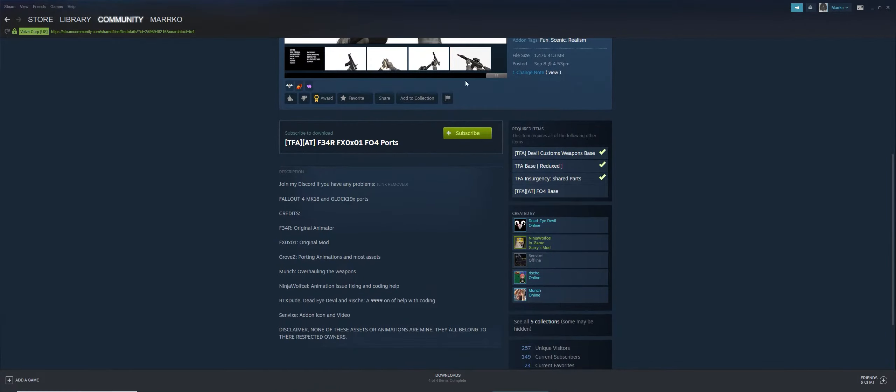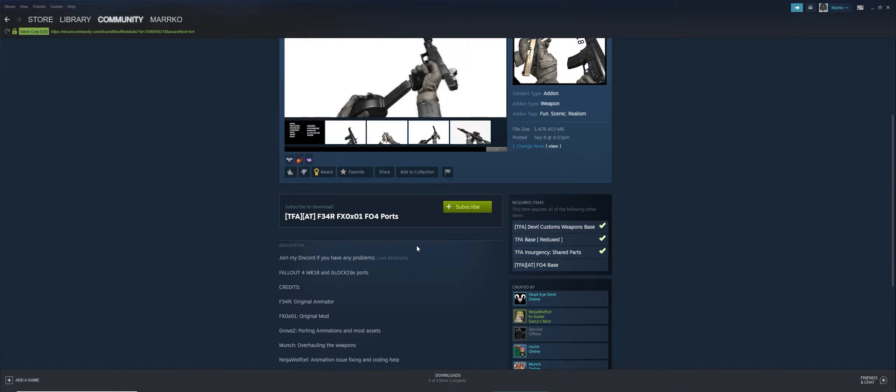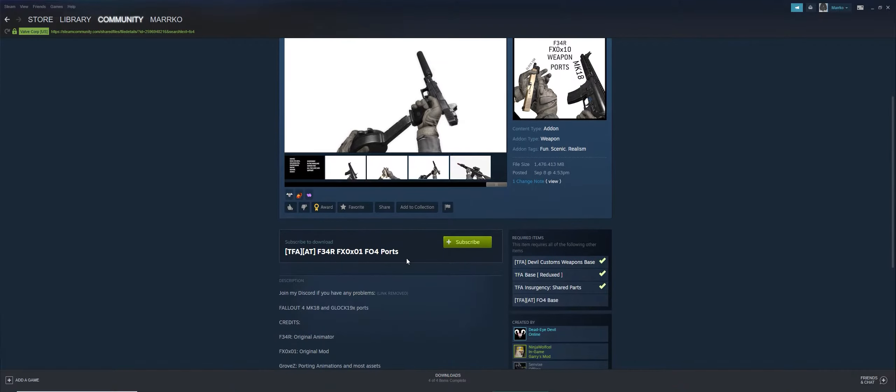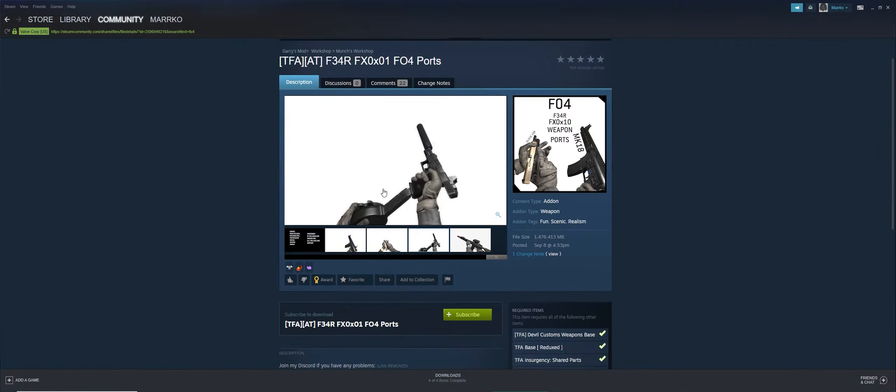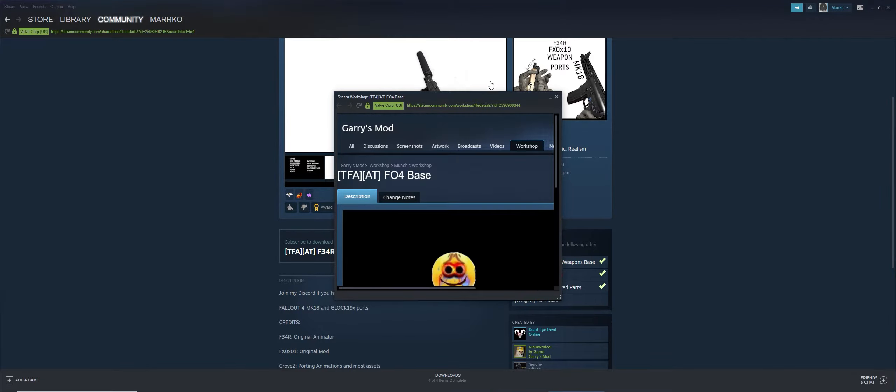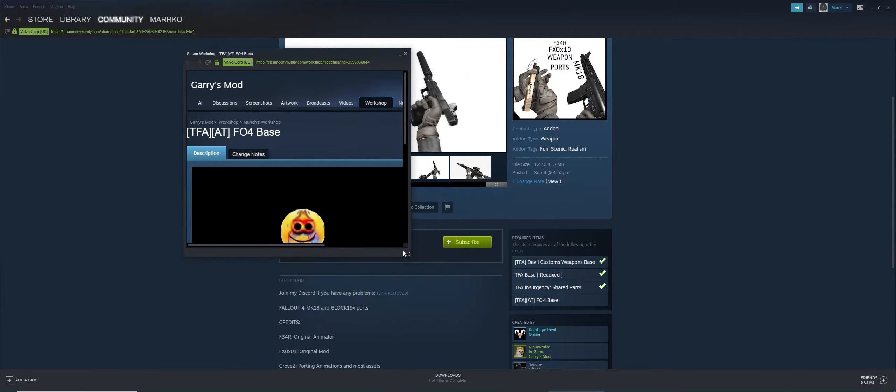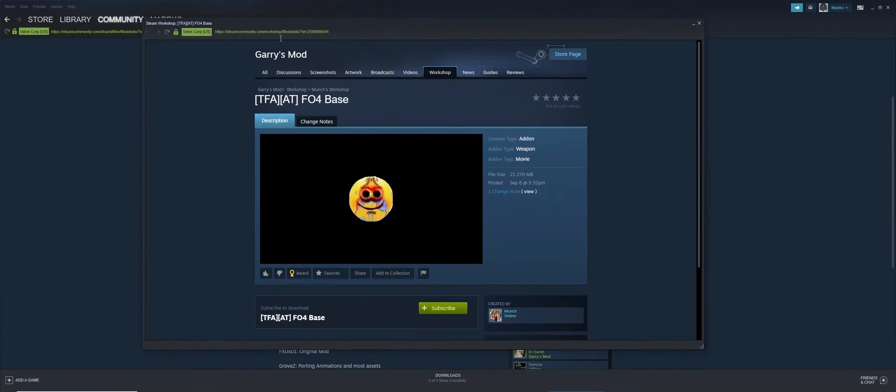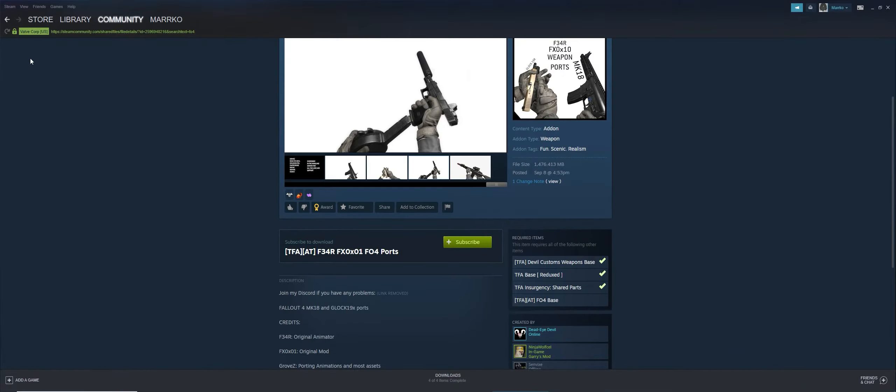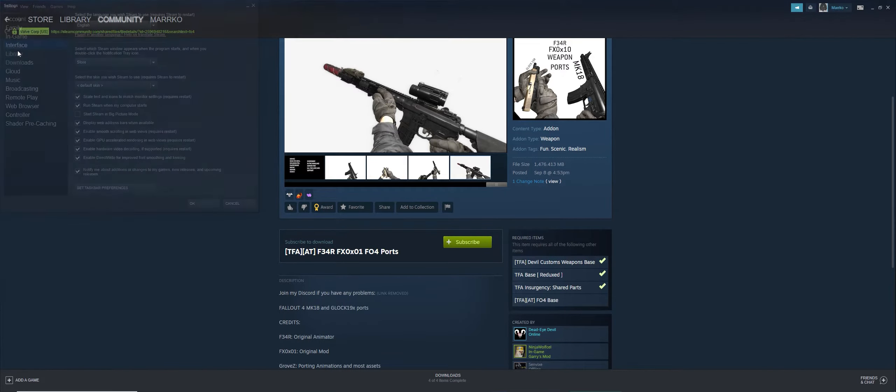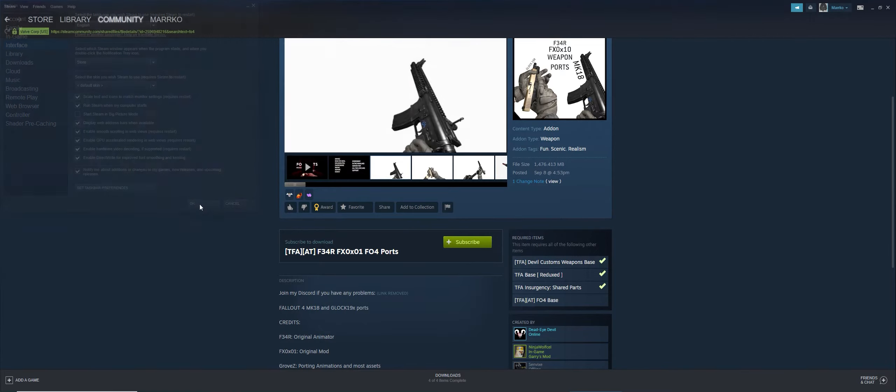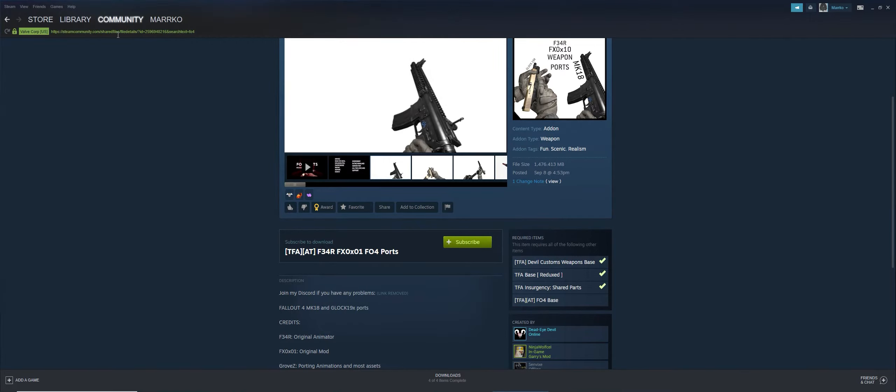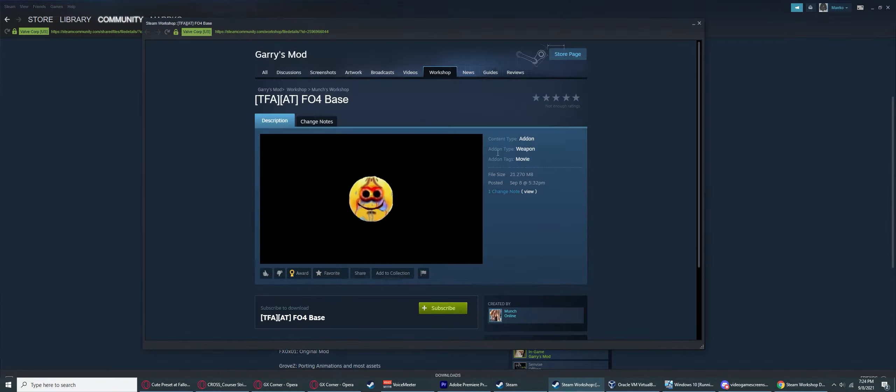I already have this installed, but you just want to click whatever add-on you want to back up. For example, Fallout 4 Base, because it's a slight download, very small. You can see here there's a link up here. If you do not see this link, just follow these steps: Go to Steam Settings, you should see Interface. When Interface is here, you want to click this option: Display Web Address Bars When Available.